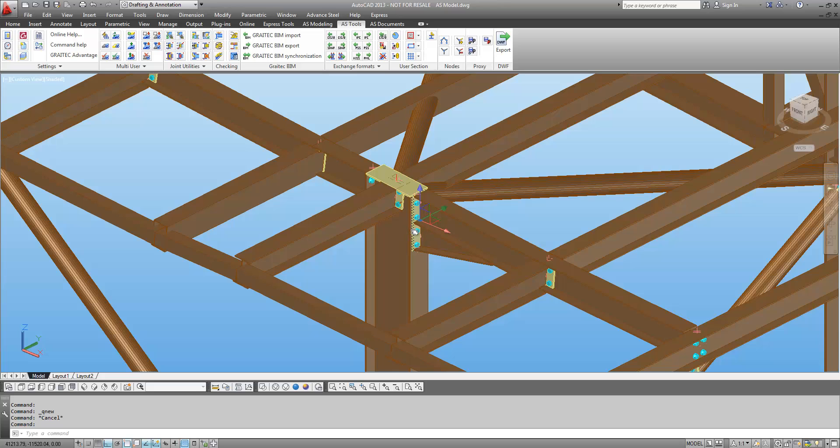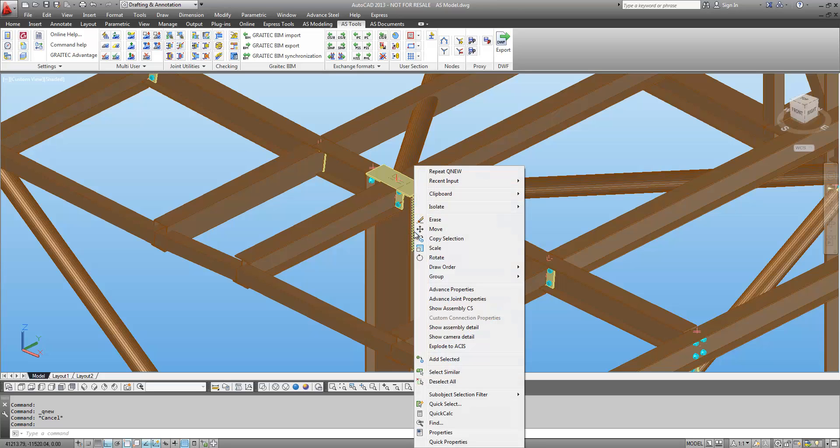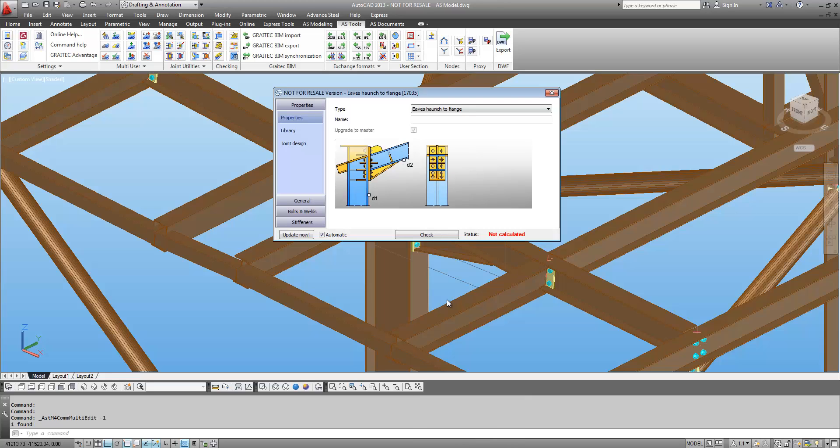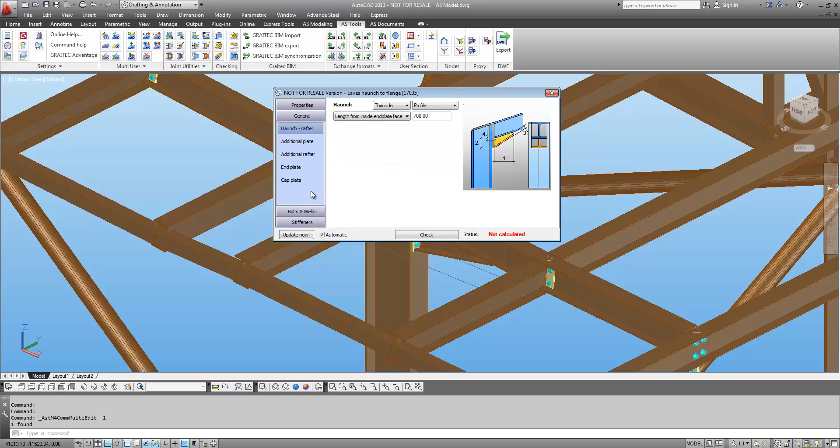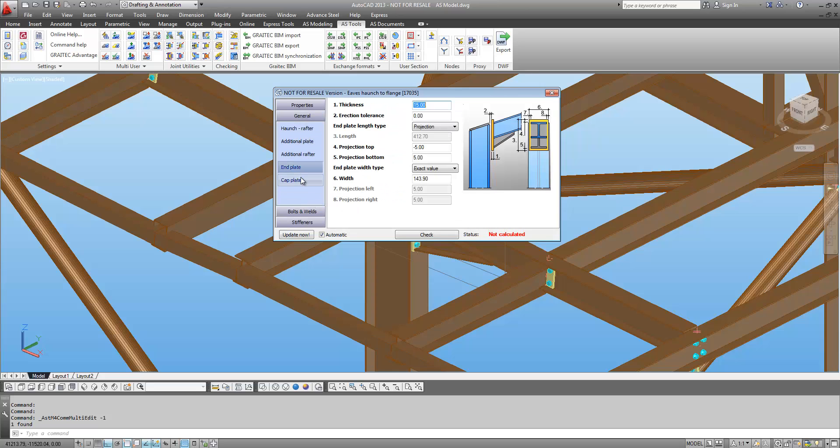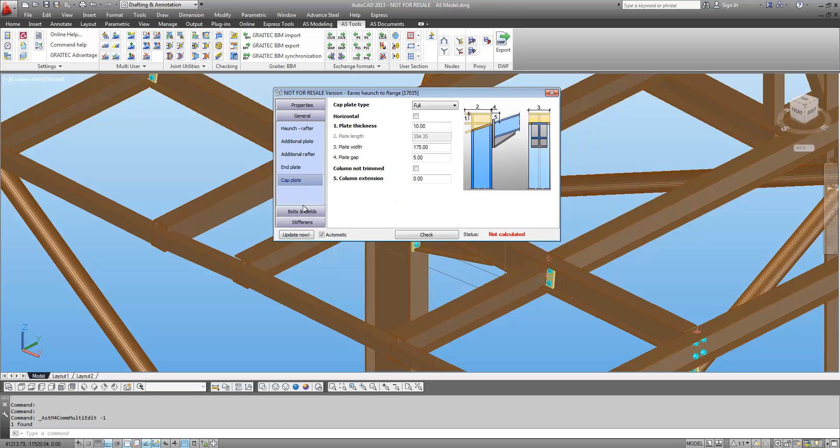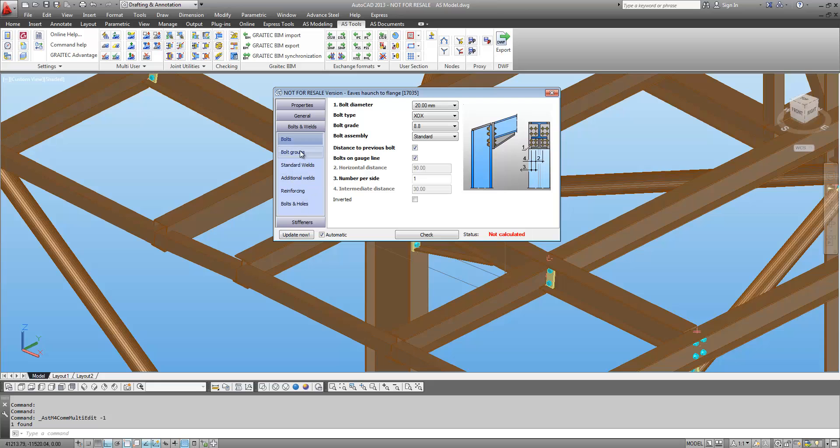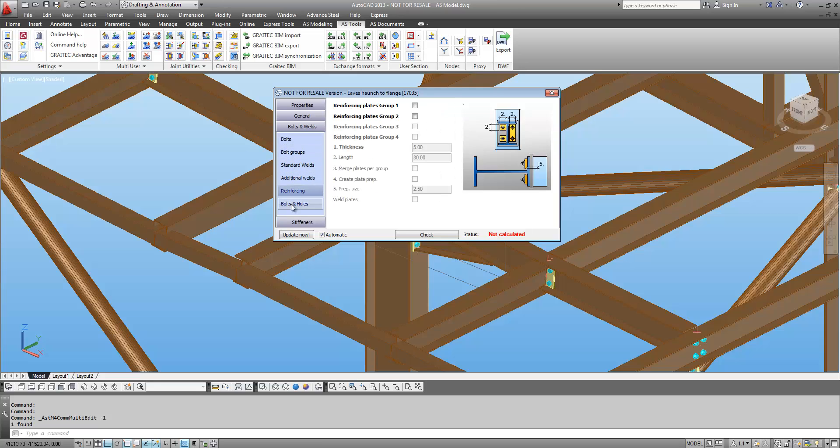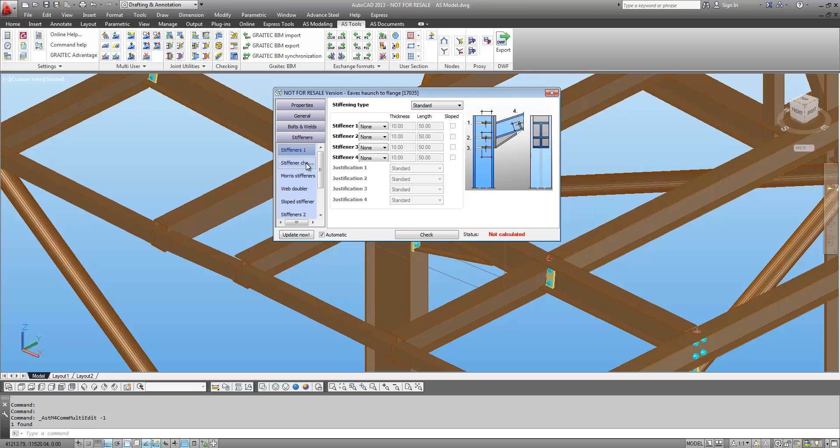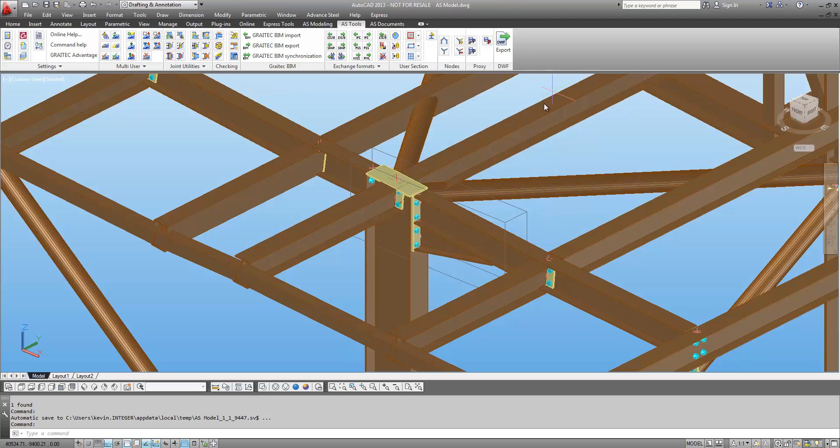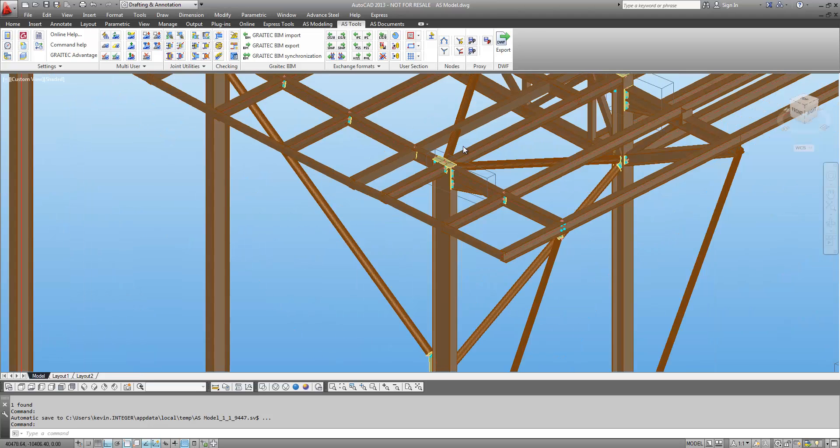We're just going to skip on to show the connections that we've added on here. We've added on a few connections inside of Advanced Steel. You can see the details of the joints, all of the settings that you can modify and control. This is the same for any of the joints you would add inside of Advanced Steel.